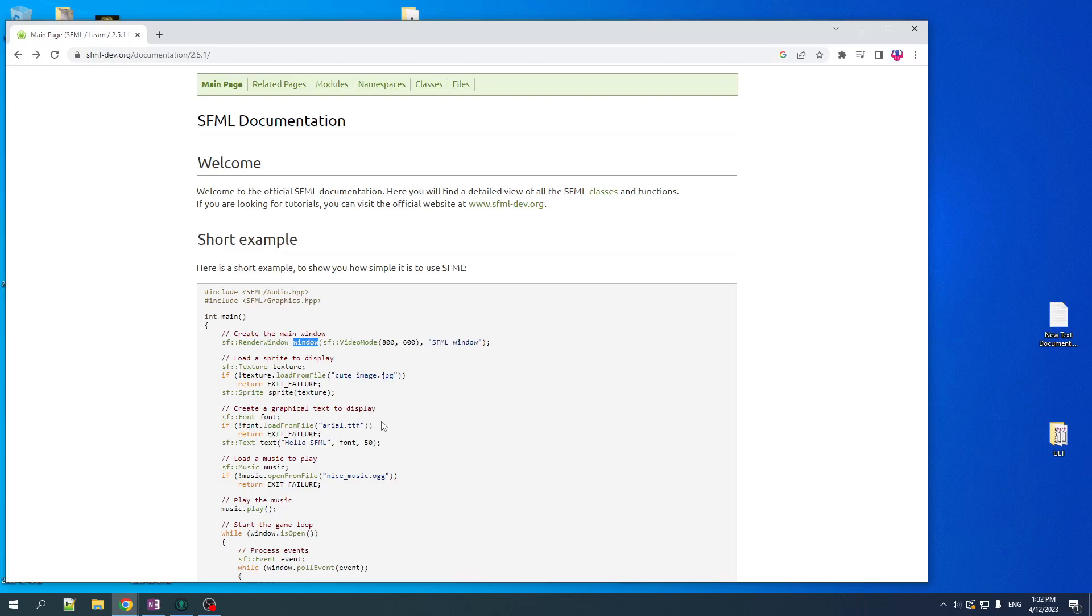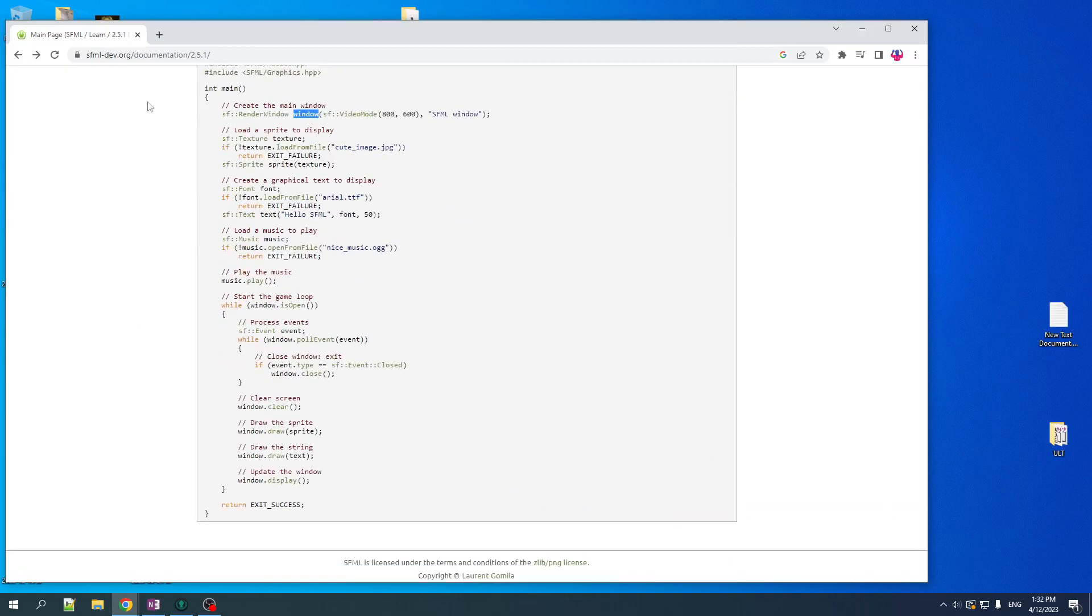And it's a very easy and clean interface with a lot of resource management in it. And look at this code. It's so easy to create a window, play music, draw a sprite. You've got a very simple game loop here. And this is the kind of thing that I want to enable.